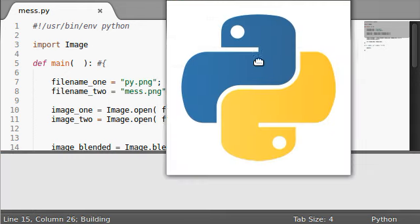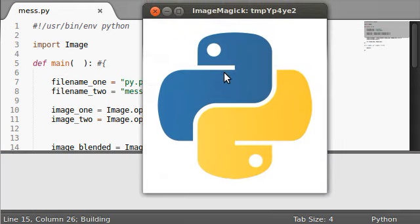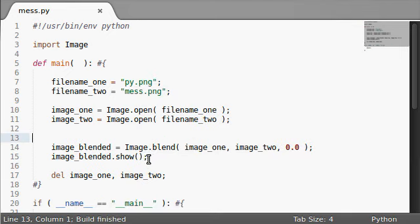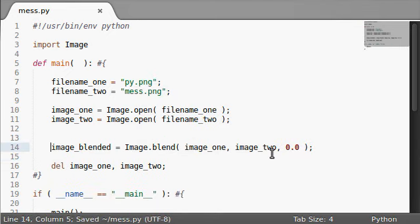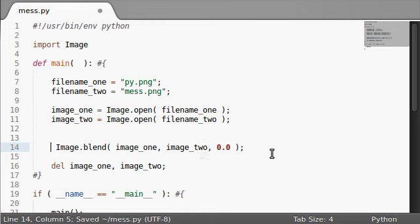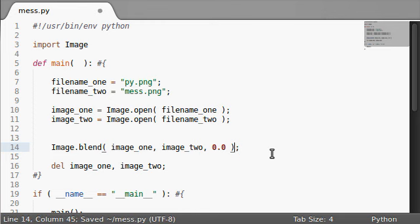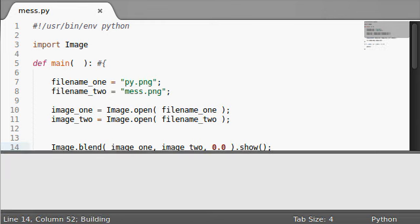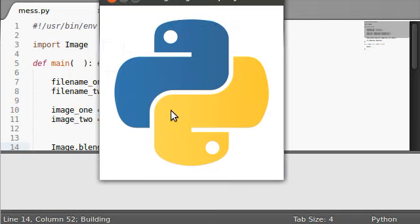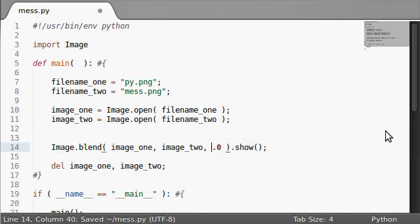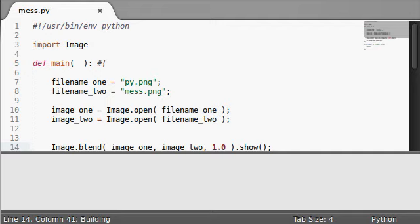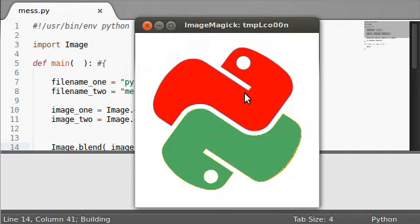I'll display this for you. Right now there's nothing blended because the alpha value wasn't set. It just returns that. We can very simply, we don't have to set this to be anything right now. Let's just go ahead and show it. There it is. The alpha value is 0 right now. If we set it to 1, it's going to use the entirety of the second image.